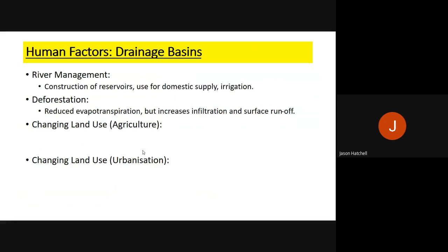Deforestation is a key disruption to the hydrological cycle and drainage basins. It reduces evapotranspiration and transpiration from plants, causing less water vapor in the atmosphere and potentially less rainfall over time. It also increases infiltration rates — more water is absorbed by the soil — and increases surface runoff due to the potentially waterlogged nature of the soil, since the trees are no longer there to use the water going into the soil.